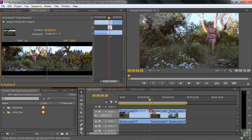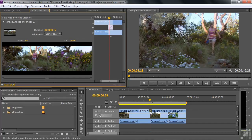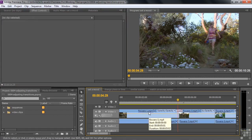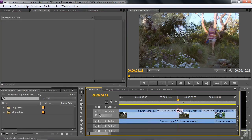Right now the timeline is not active — the Effect Controls panel is active. If I press the plus key, the Effect Controls timeline will change instead. So I click down in the main timeline to make it active, then press plus a couple of times. Once I do that, I can get the transition trim tool to show up.